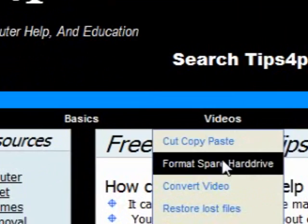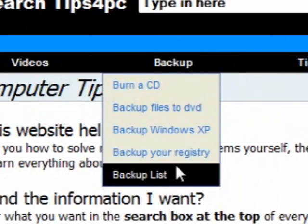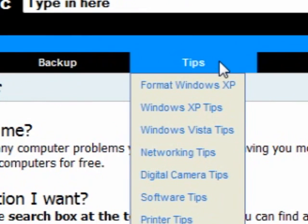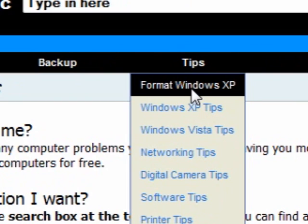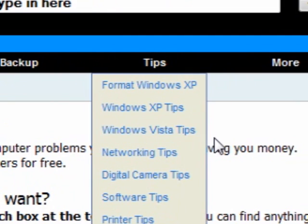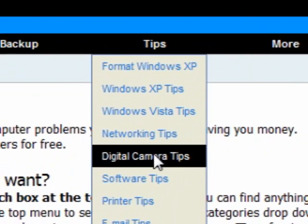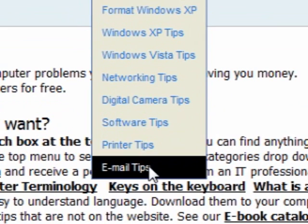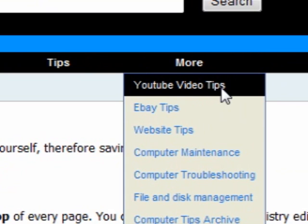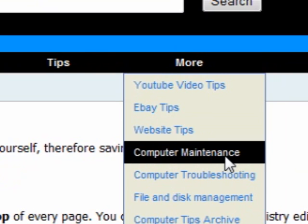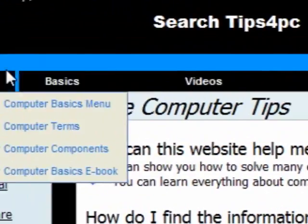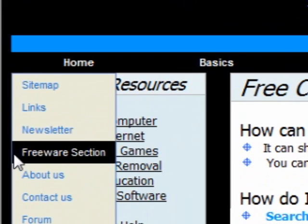Back on the home page, there are other articles and sections with loads of stuff. There's a whole section on formatting Windows XP, then Windows XP tips, Windows Vista tips, networking tips, digital camera tips, software tips, printer tips, email tips, video and YouTube tips, eBay tips, website tips, computer maintenance, computer troubleshooting, et cetera. As you can see this is a huge website.